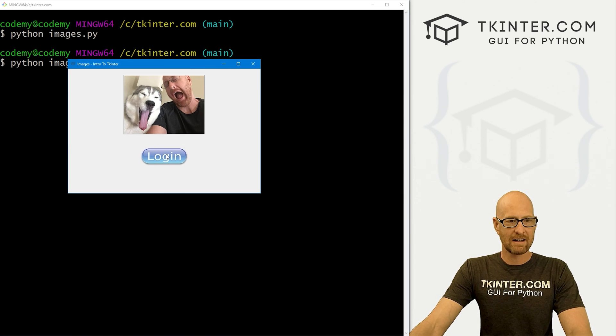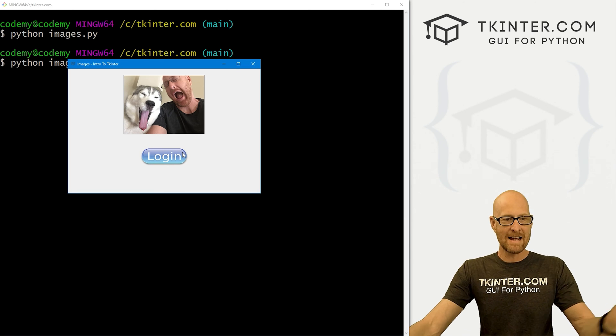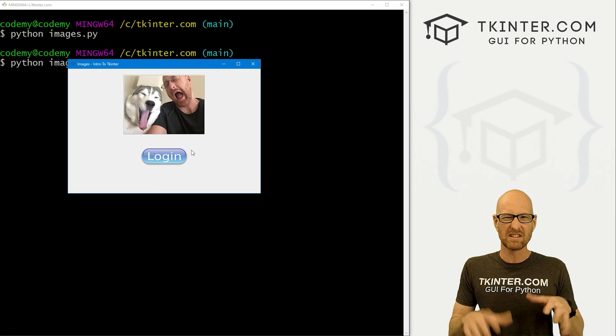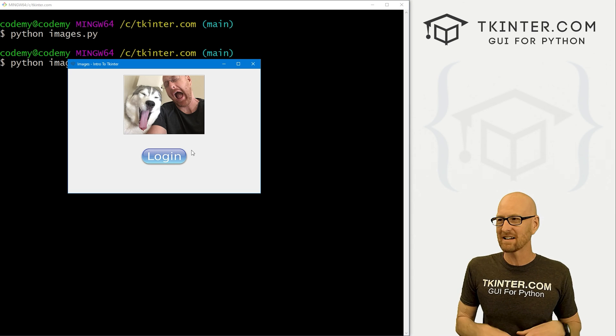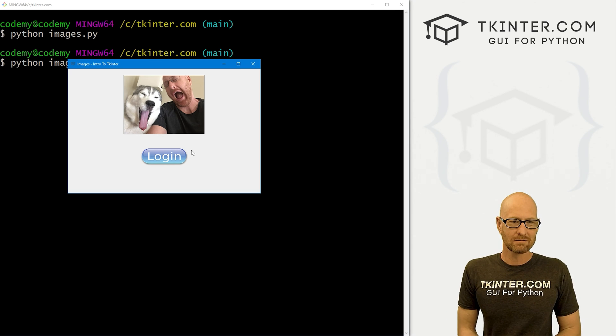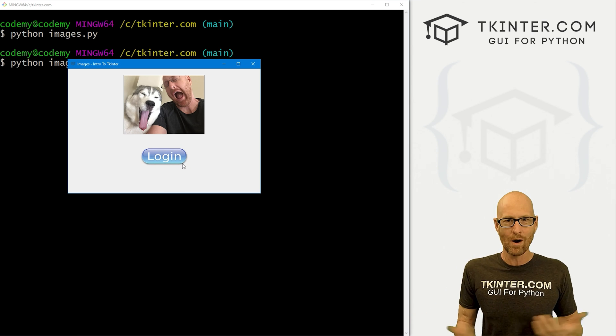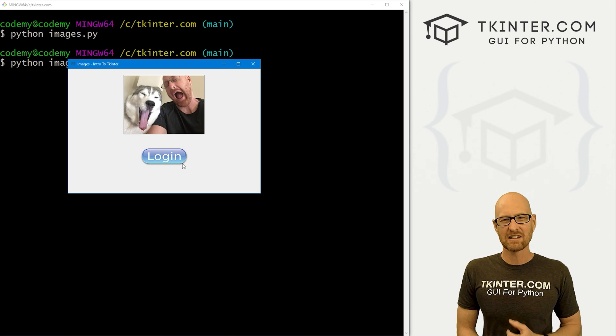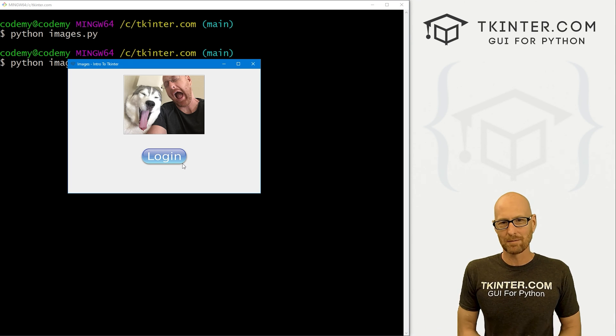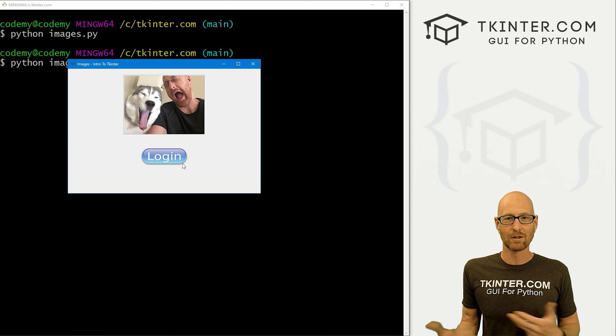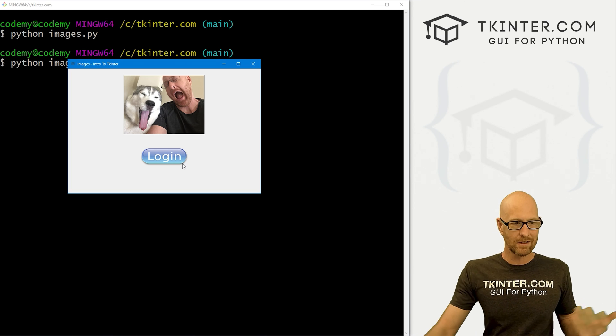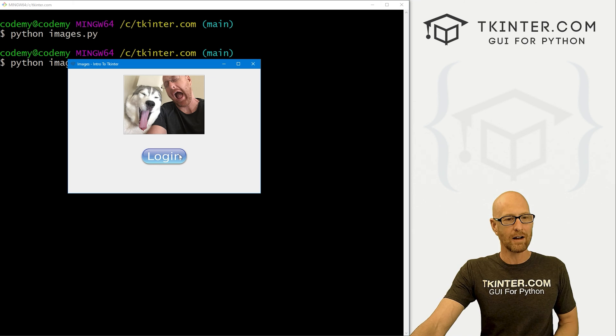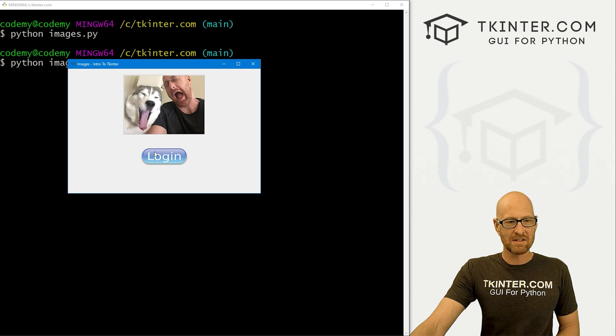A lot of times people say, well, tkinter is stodgy, it looks old, it's kind of outdated. Well, yeah, but you can make it look any way you want using images. You can use any type of button you want. A lot of people use like a custom tkinter or a TTK bootstrap type of library to make tkinter look more modern. Well, you don't have to do that. You could just use images and make it look as modern as you want. So that's how you do that.